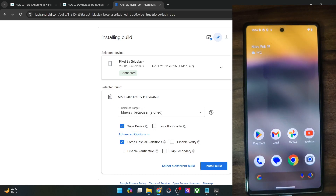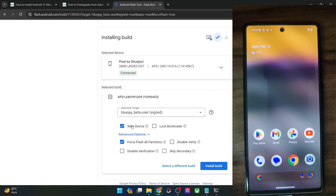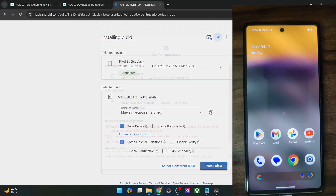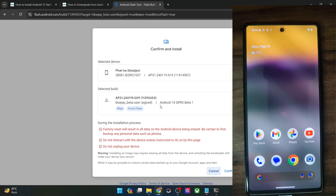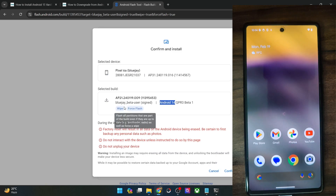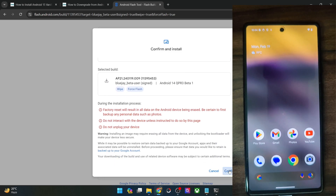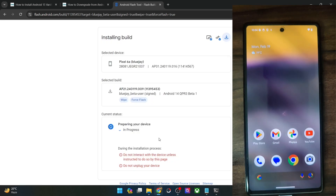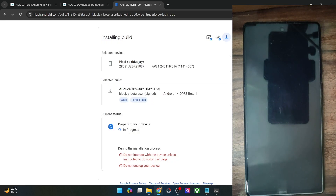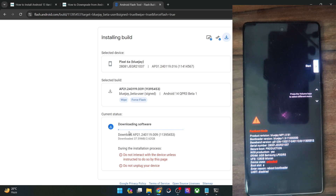With that said, let's proceed and click on install build. Make sure that lock bootloader is unchecked, whereas wipe device and flash all partitions are checkmarked. Click on install build — it shows us all the information. We are flashing the Android 14 build with wipe and flash all partitions. Click confirm, then click I accept, and it's now started. First it will download the firmware for your phone. Depending on the phone and firmware version, the downloading will vary and it will automatically boot your phone to fastboot mode as well. So let's wait for the download.